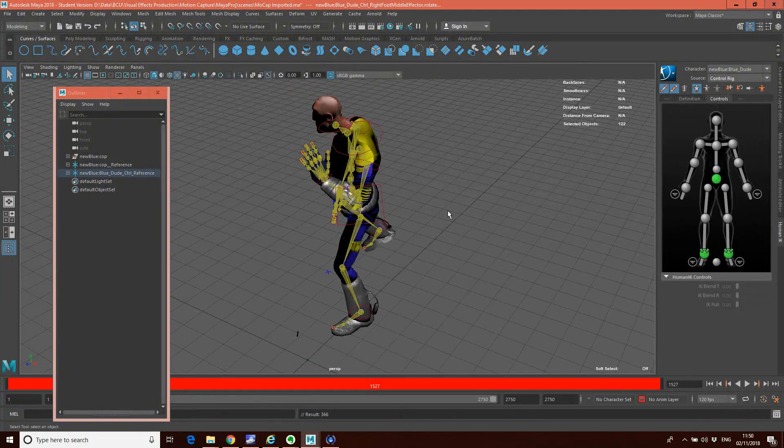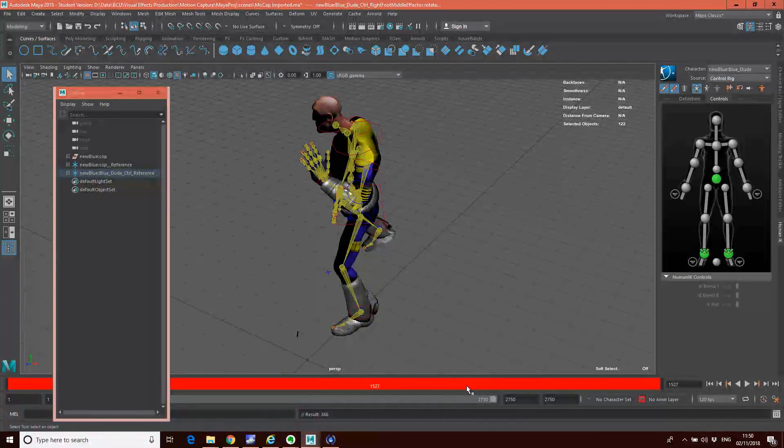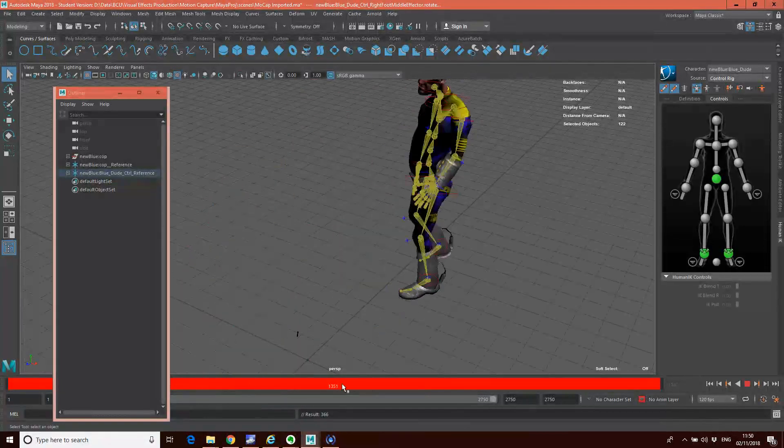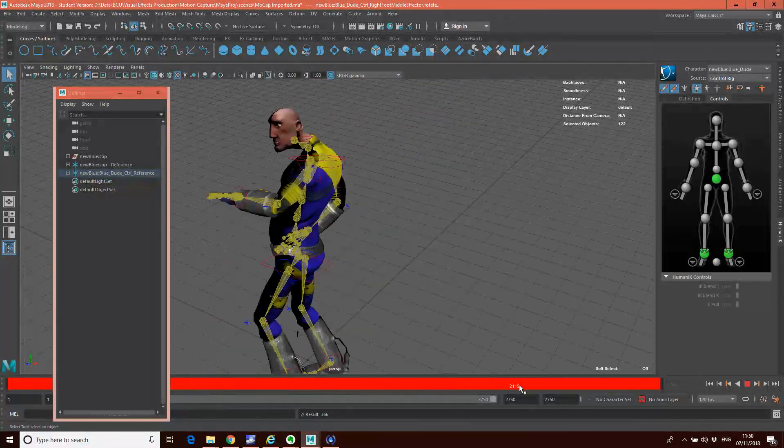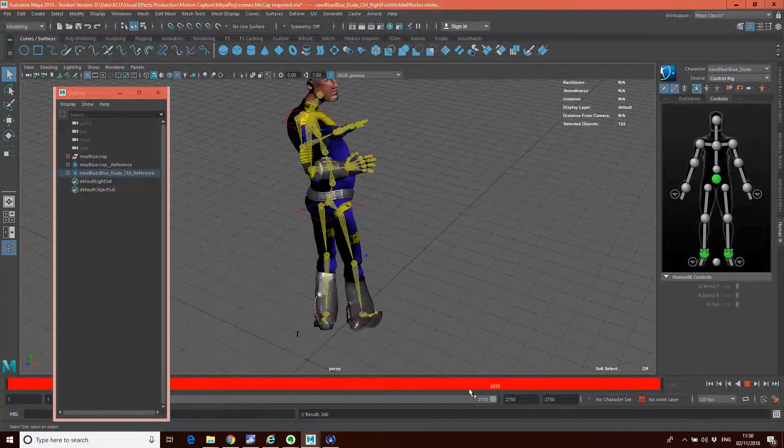So now we have a control rig with our animation on it. Excellent.